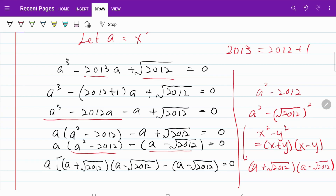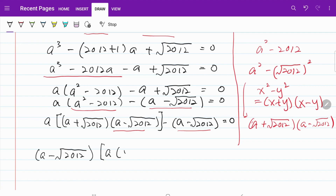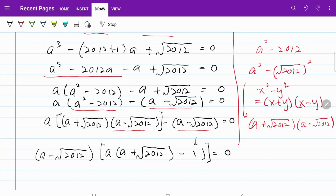From here, you can clearly see that the common term is (a minus the square root of 2012). We are now ready to do our factorization. Isolating the common term gives us (a minus the square root of 2012) multiplied by (a(a plus the square root of 2012) minus 1) equal to zero. So we have two components set equal to zero, meaning either the first factor is zero or the second is zero, and we are ready to solve.